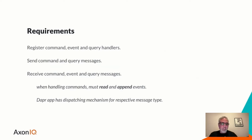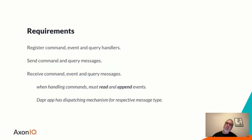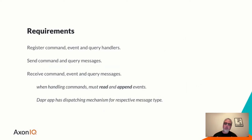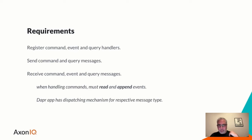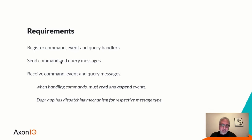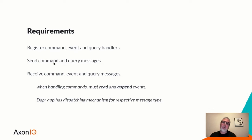What are the requirements that we have in implementing this kind of component? Well, we must be able to register handlers for these types of messages. So if our Dapr application is supposed to handle any of these, it needs to tell Axon Synapse that I'm available and I'm able to do so. Likewise, should Dapr applications send command and query messages? They should be able to do so. Not events, though, necessarily. That's why it's not part of this sentence. So sending command and query messages only while registering to handle all three types of messages.